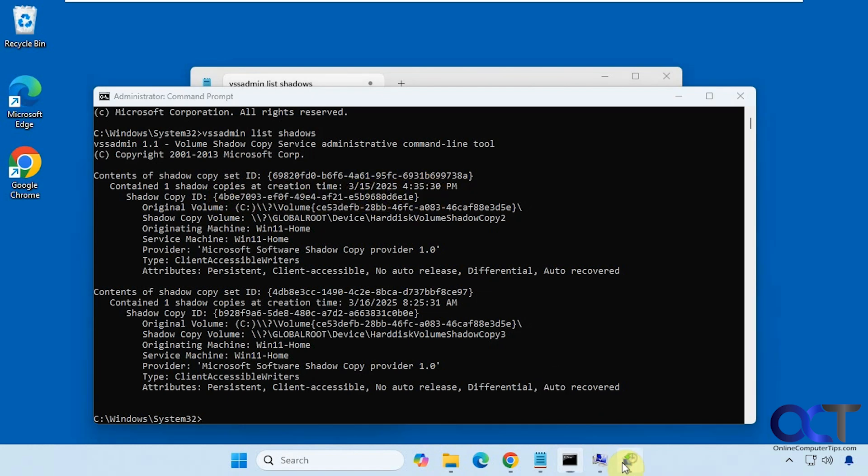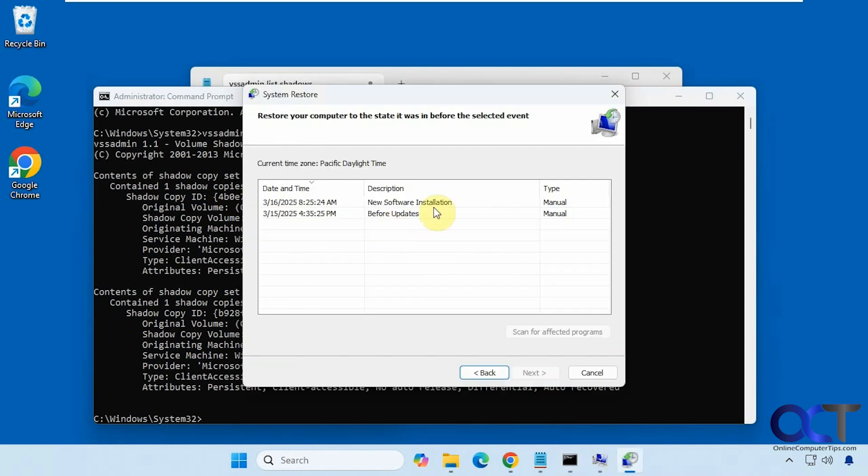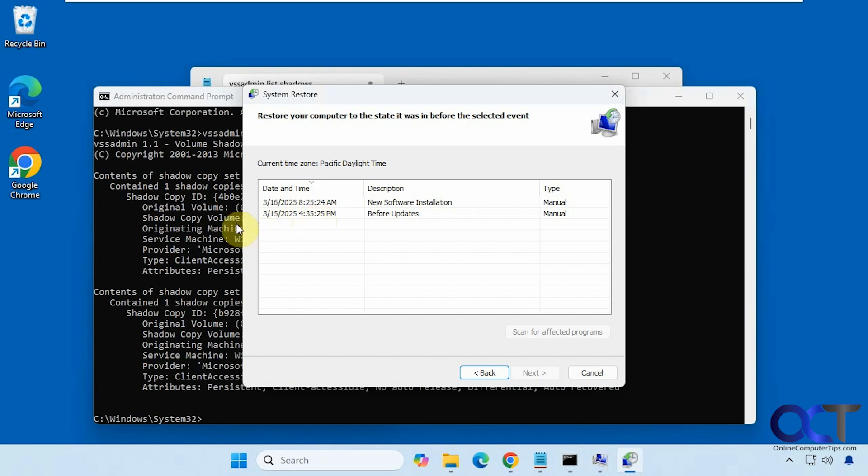So they're not going to have the name like these do but they will have the date and time so that's what you'll be going by. So let's say we want to delete the one from the 15th at 435. So that's this one right here.